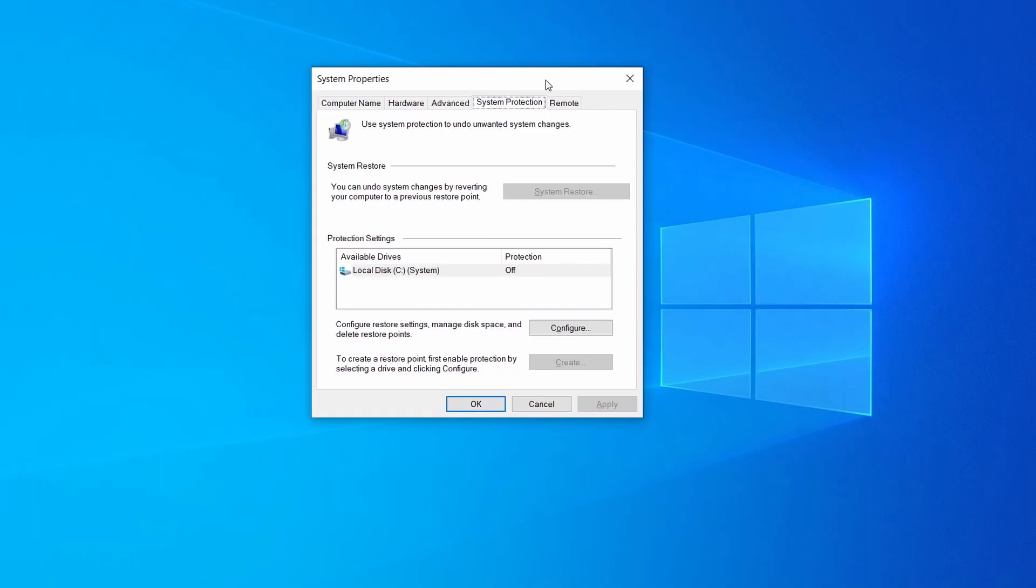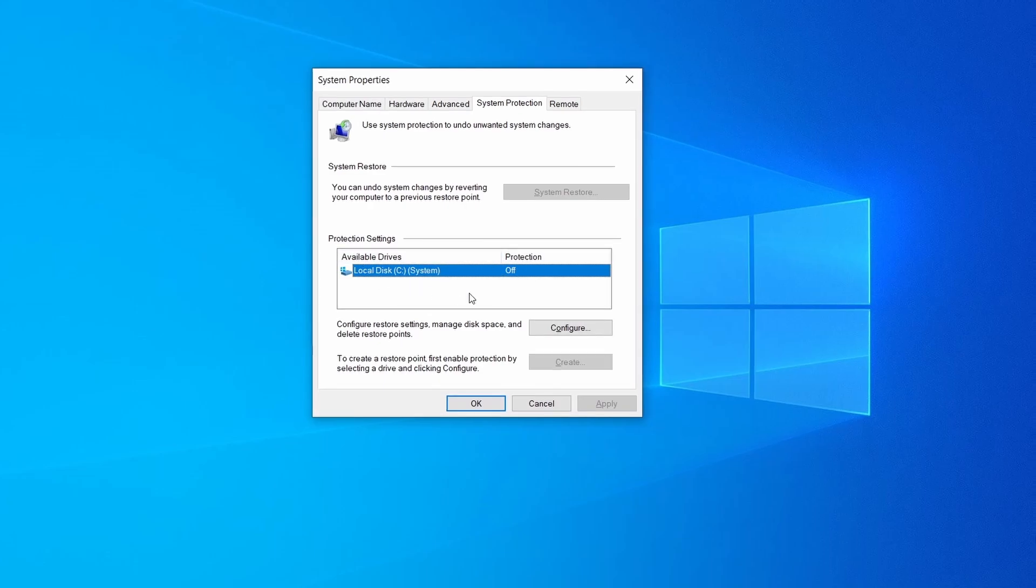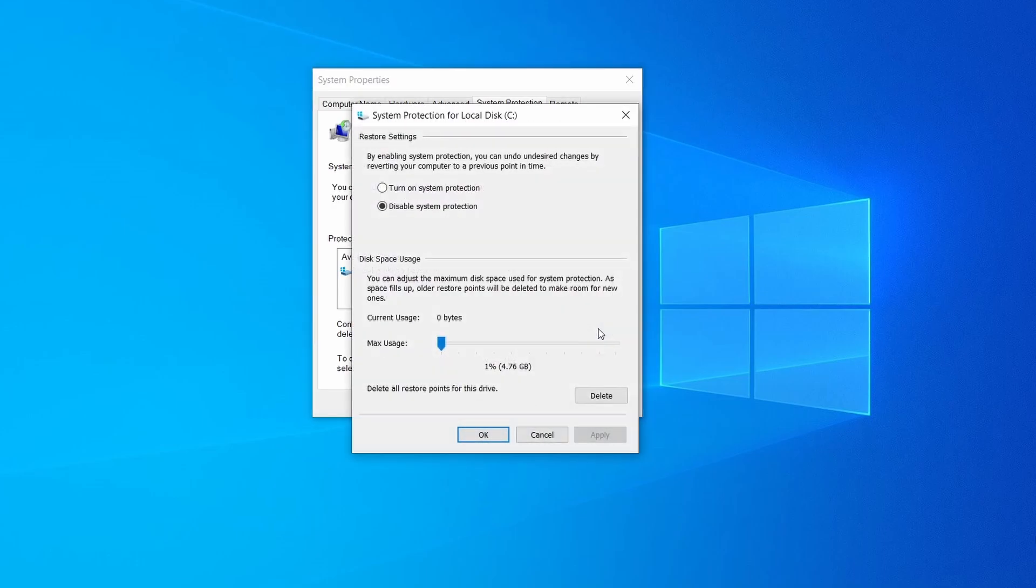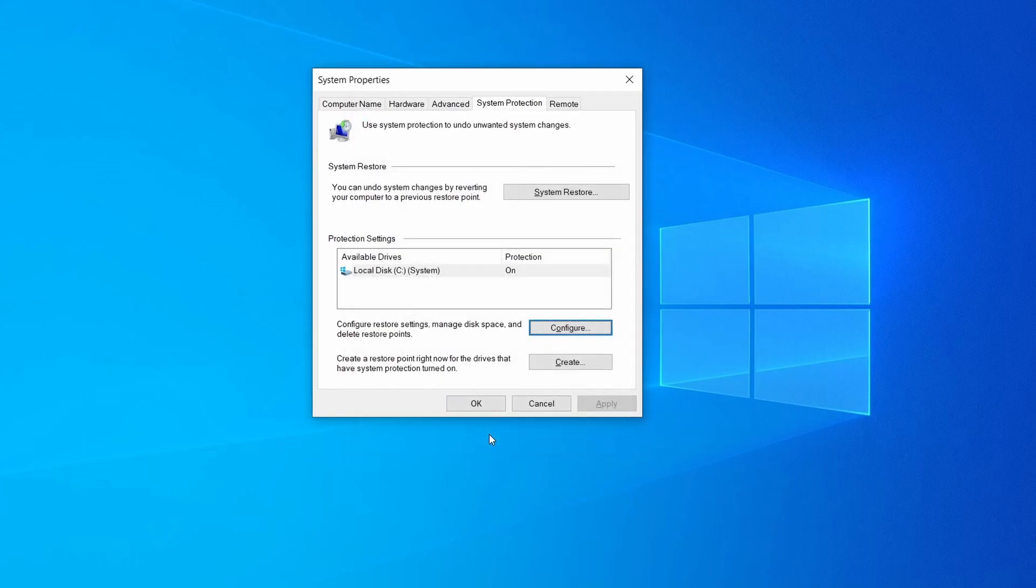Then look at the drive where Windows is installed and see if its protection is turned on. If it's currently disabled select that drive, click configure, and enable the turn on system protection option. Then allocate a couple of gigabytes of space to be used for restore points by dragging the slider to the right and click ok.